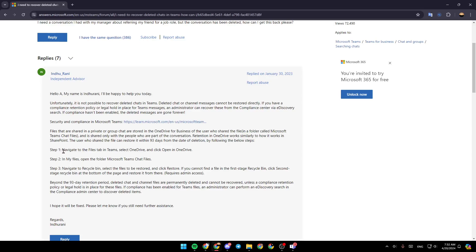Step 1: Navigate to the Files tab in Teams, select OneDrive and click Open in OneDrive. Step 2: In My Files, open the folder Microsoft Teams chat files.